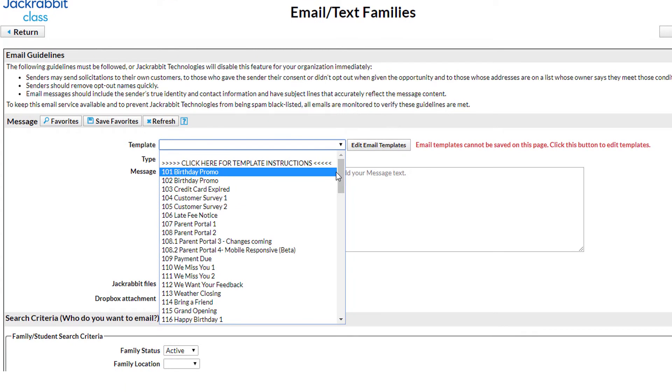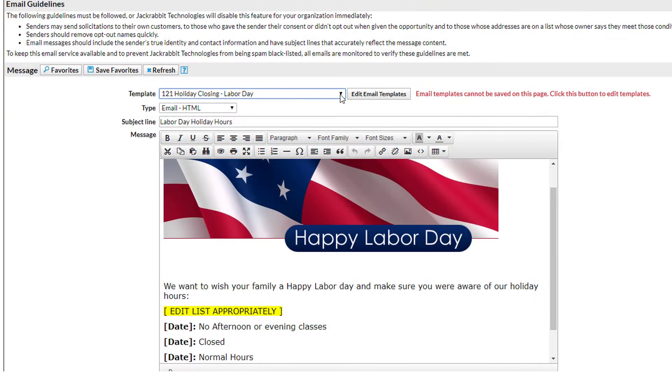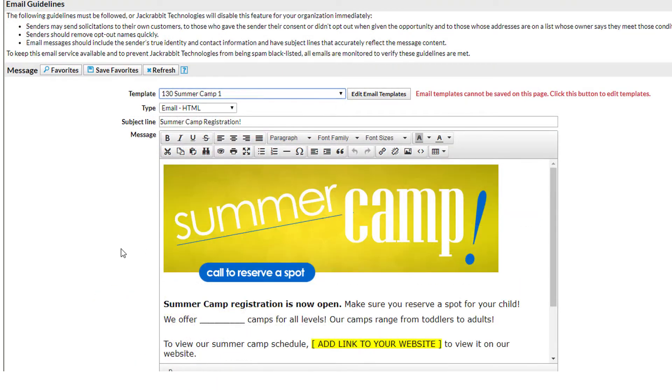In just a few moments, JackRabbit can remind parents and staff about holiday closings, new summer camp hours, or open house events.